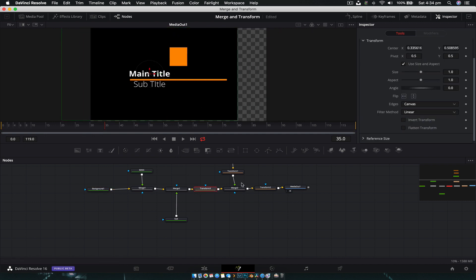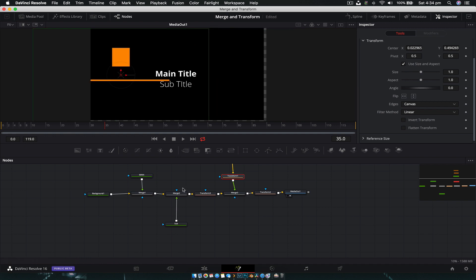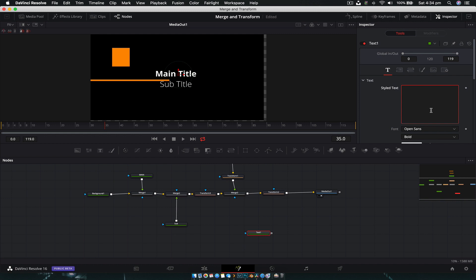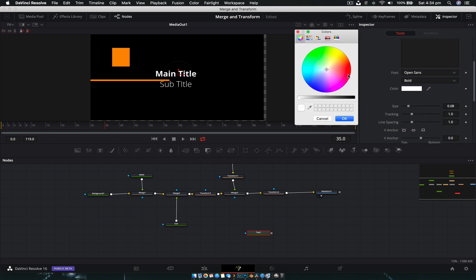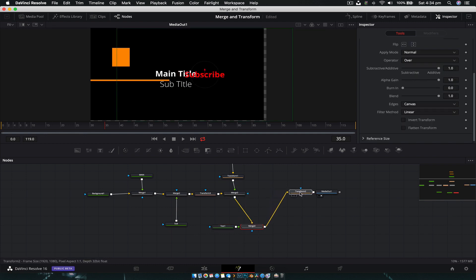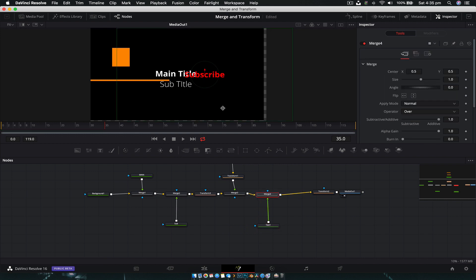So now we have one transform that moves the text layer, and if I grab the outer transform it moves everything. Then if I grab the shapes transform, it moves the shapes, and they're all merged together. If I wanted to create another bit of text — grab a Text+ node, type something in and make it red — and if I wanted it transformed separately from the first two, I'd plug it into Merge 3. It will create a Merge 4 node which automatically connects into the Transform node. Now we have a subscribe button we can move separately, and everything works.